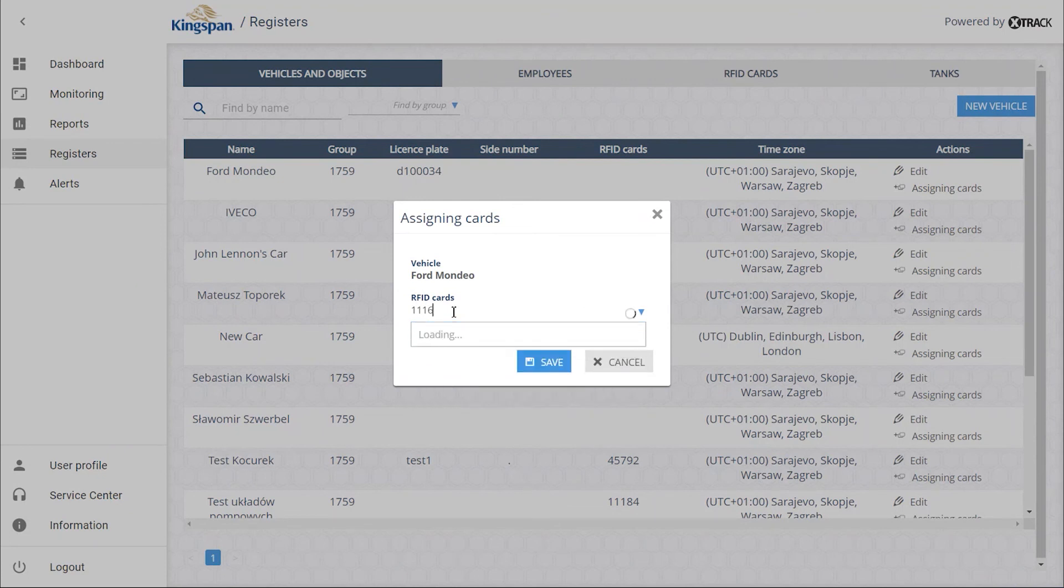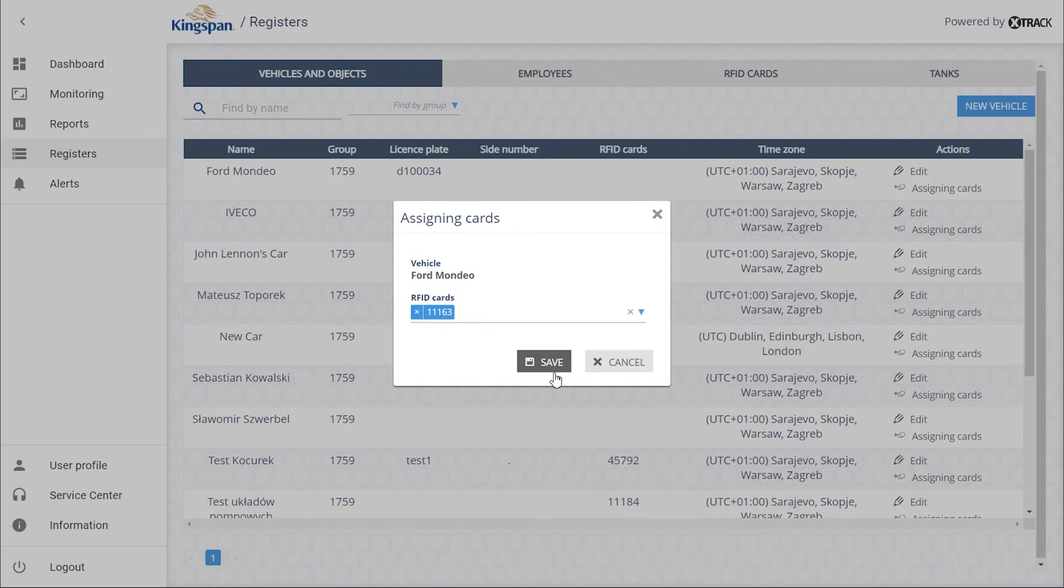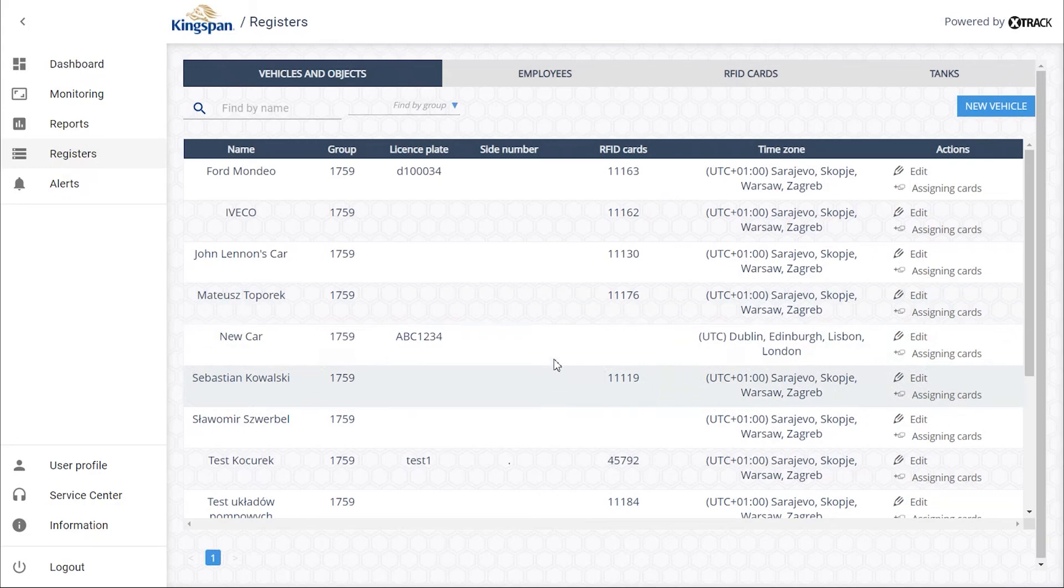Enter the keychain number and assign it to the vehicle. At this point, the keychain is assigned to a Ford vehicle.